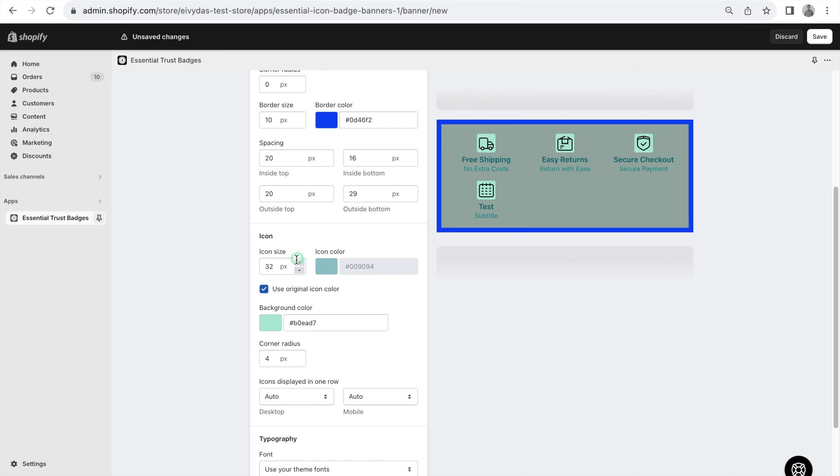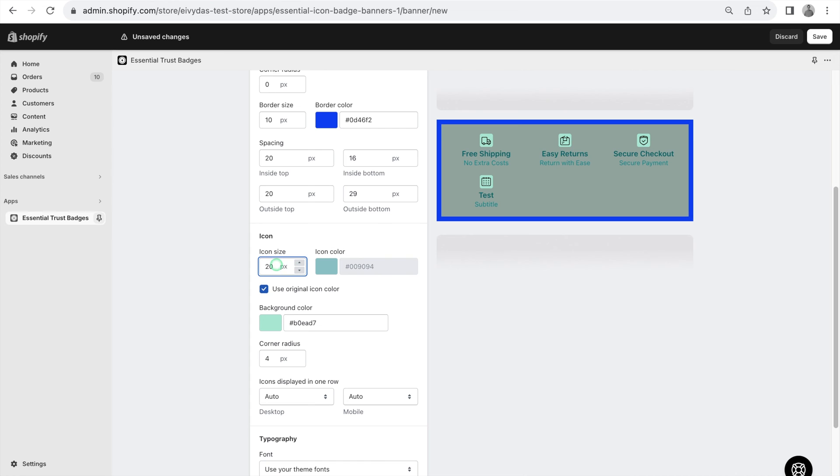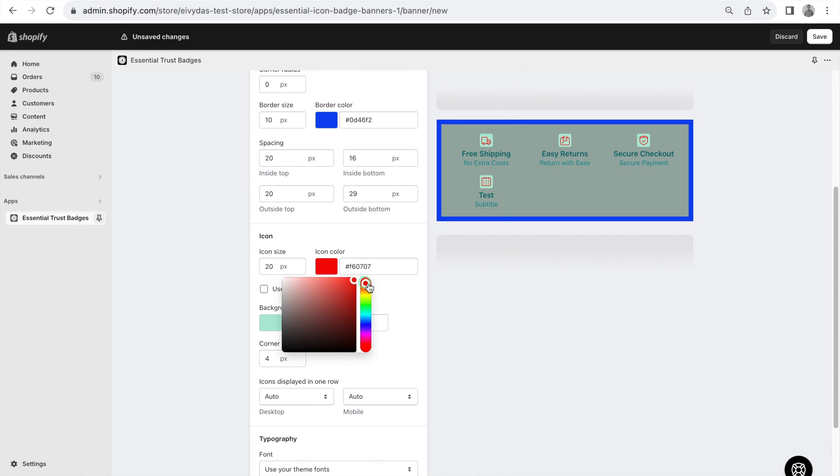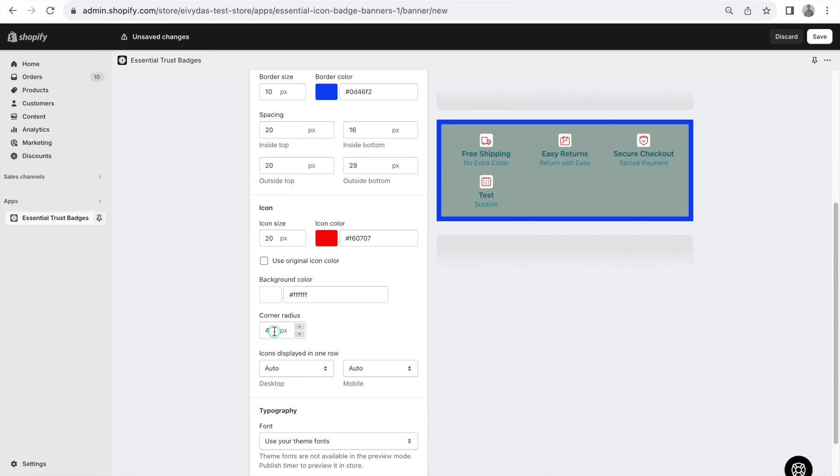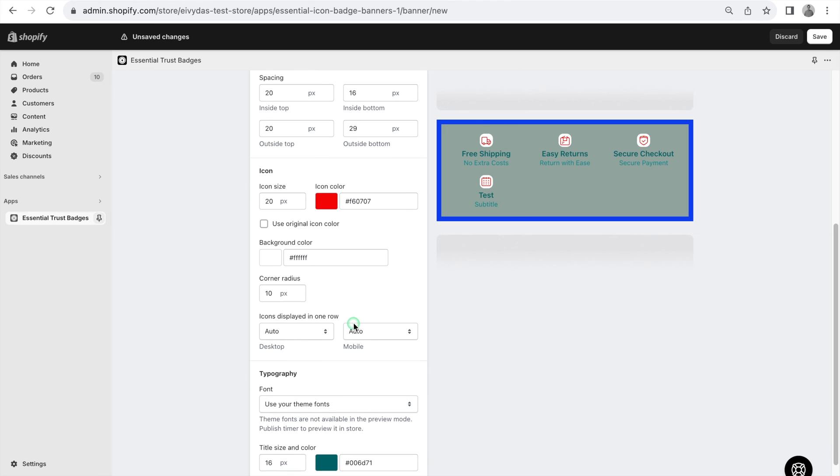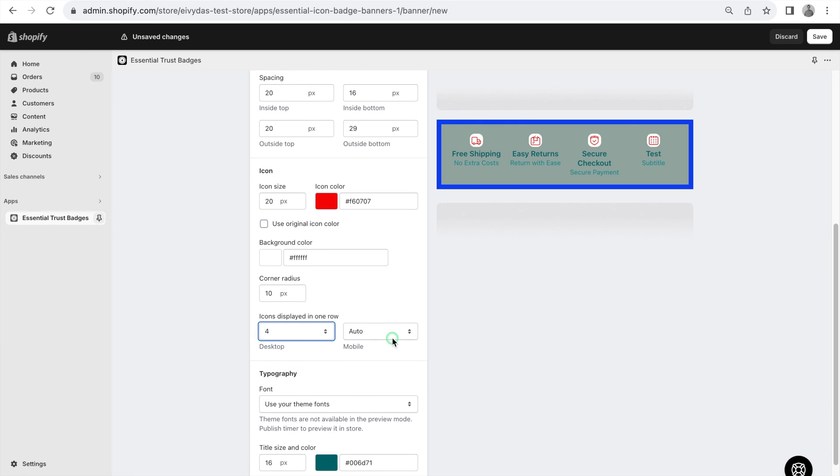Icons can be customized in size, color, background color, corner radius, and the number of icons per row on desktop and mobile.